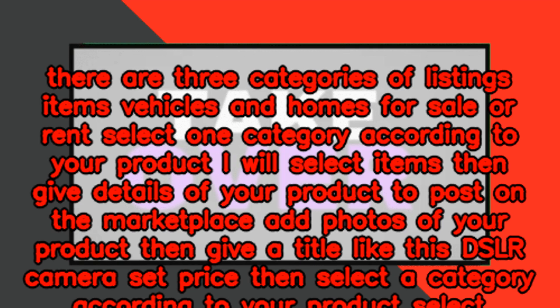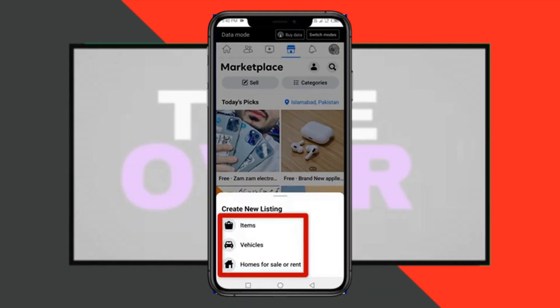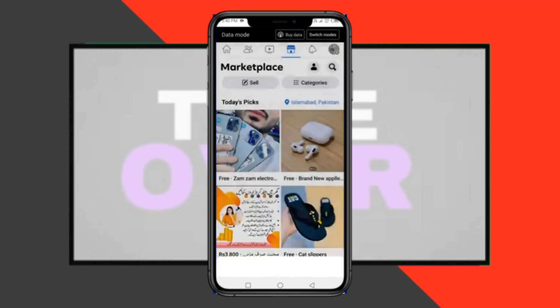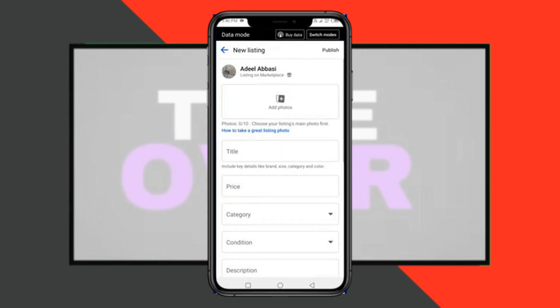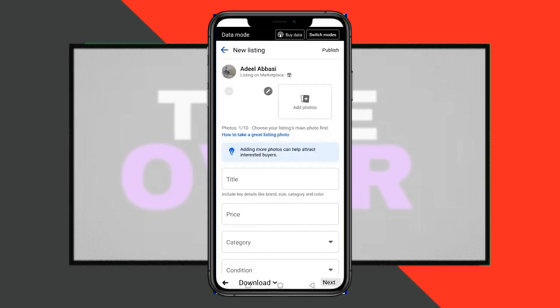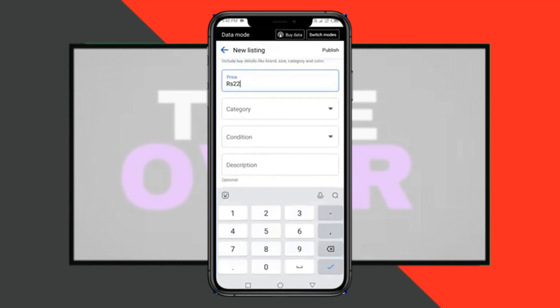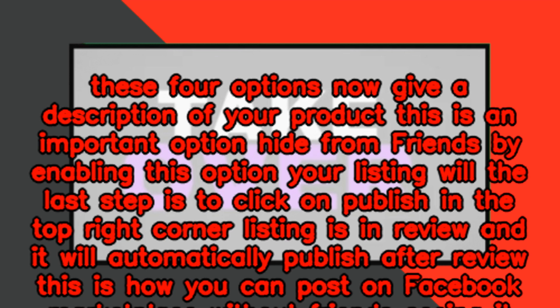Select a category according to your product and select the condition from the four available options. Now give a description of your product. There is an important option — 'Hide from Friends' — by enabling this option your listing will be hidden from friends. The last step is to click 'Publish' in the top right corner. The listing will go into review and automatically publish after review. This is how you can post on Facebook Marketplace without friends seeing it.